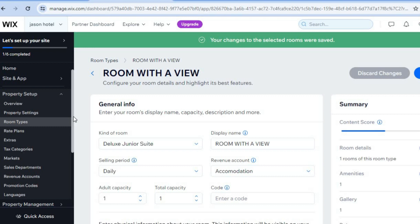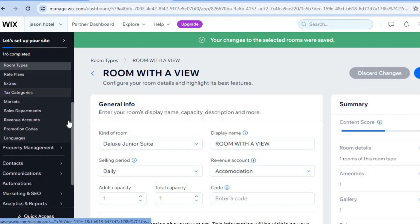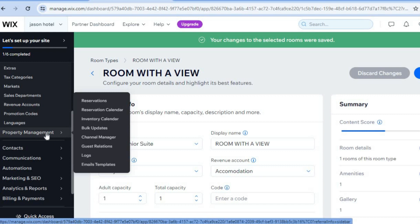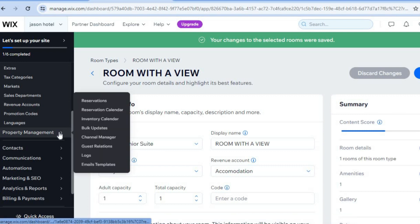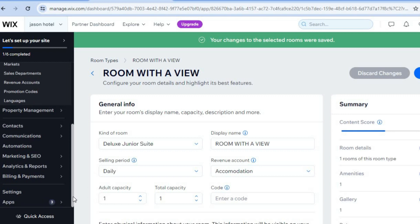From the left-hand menu you can set up rate plans, extras, and promotional codes. Under 'Property Management' you can hover over it to view your reservations. You can also use the Wix platform for email marketing — for example, when a client books a room you can set up automatic emails to the customer confirming their transaction, and also send reminders about their upcoming booking.